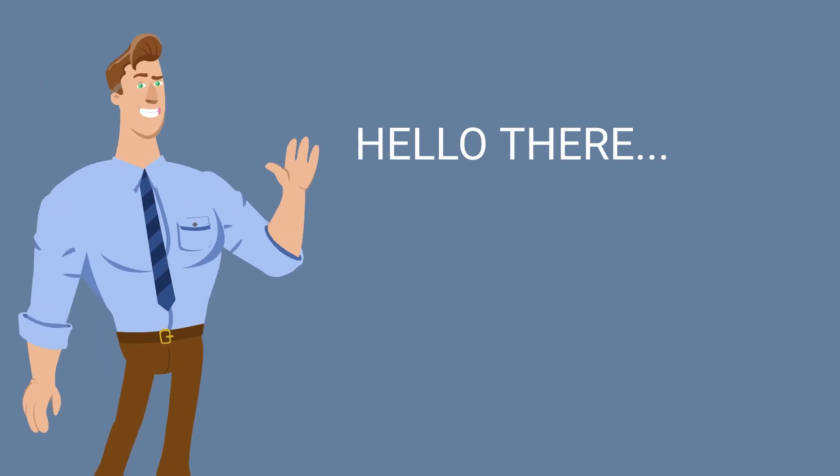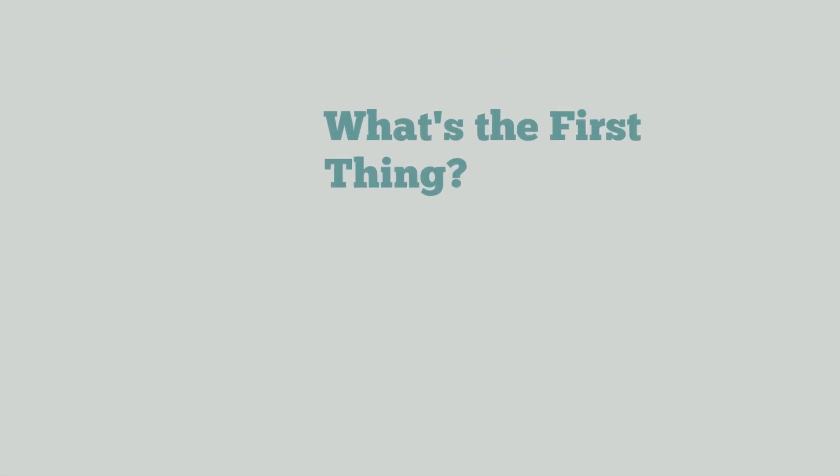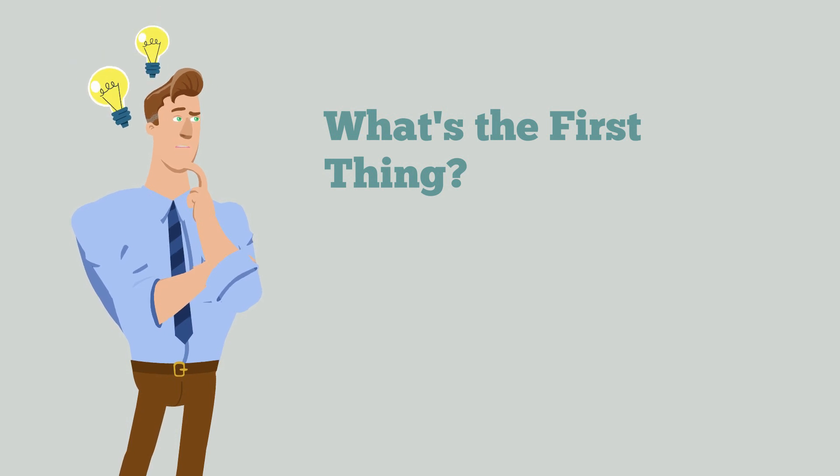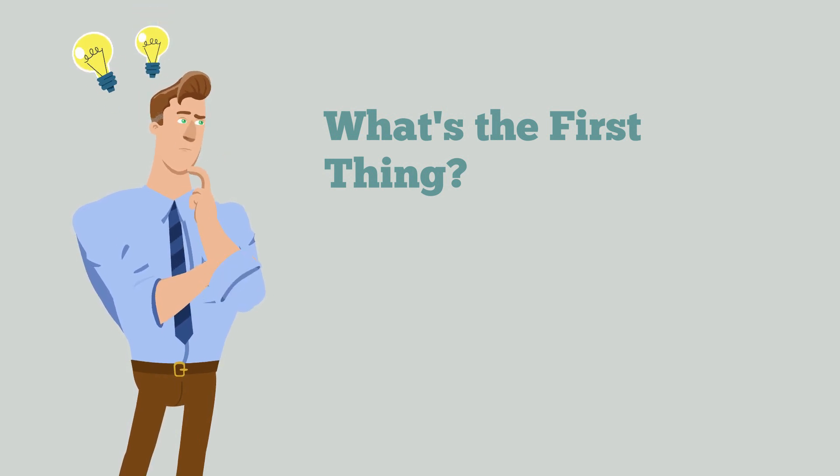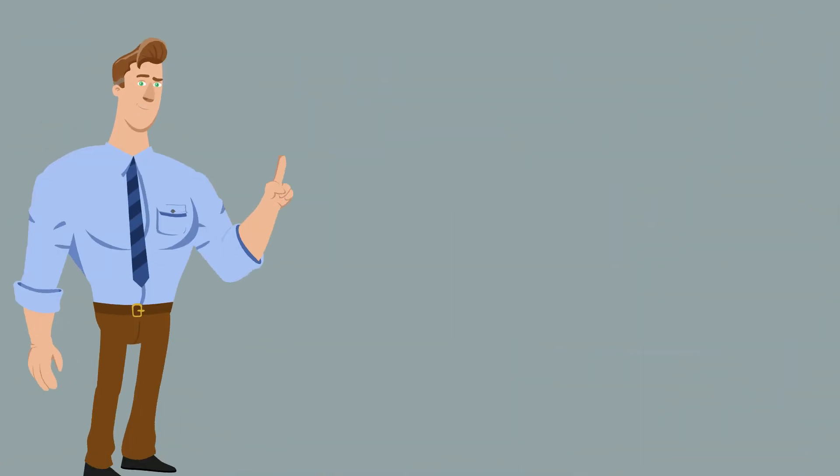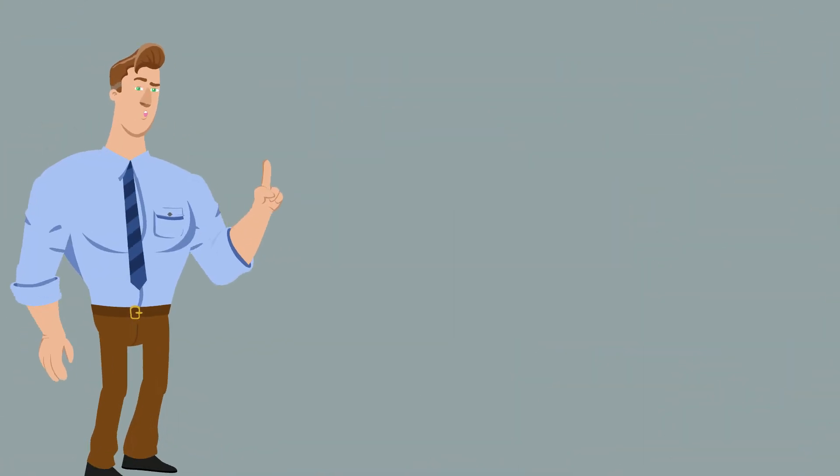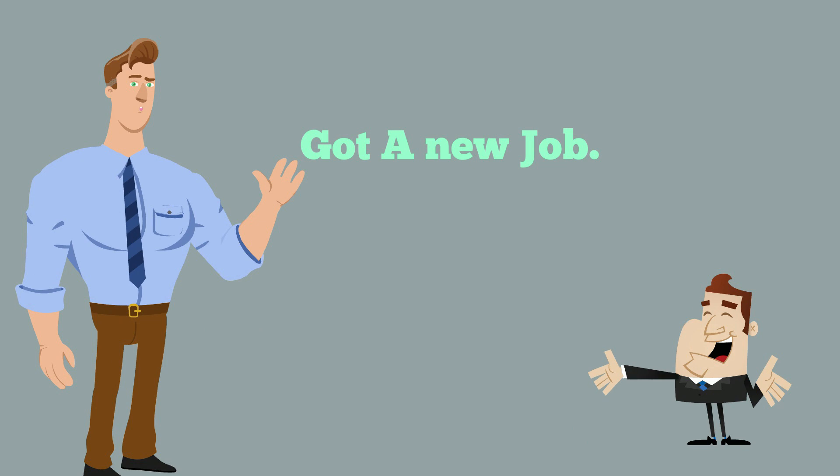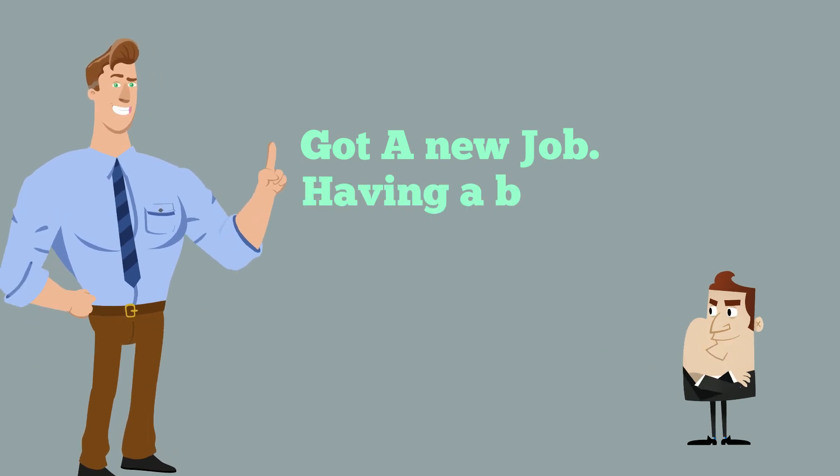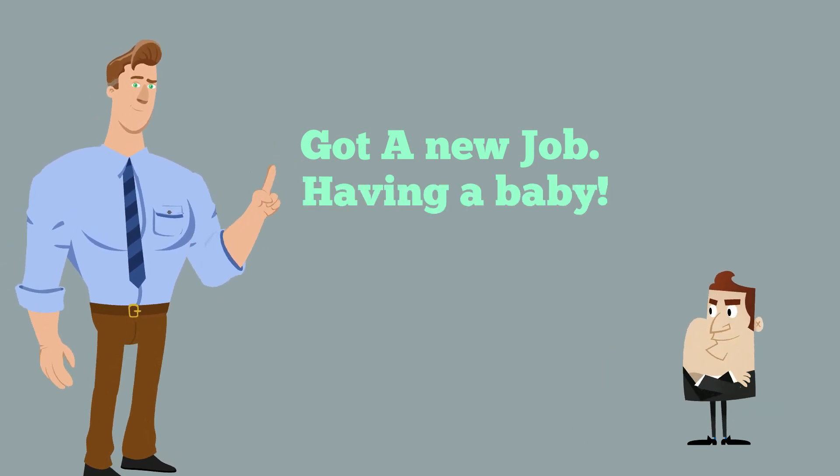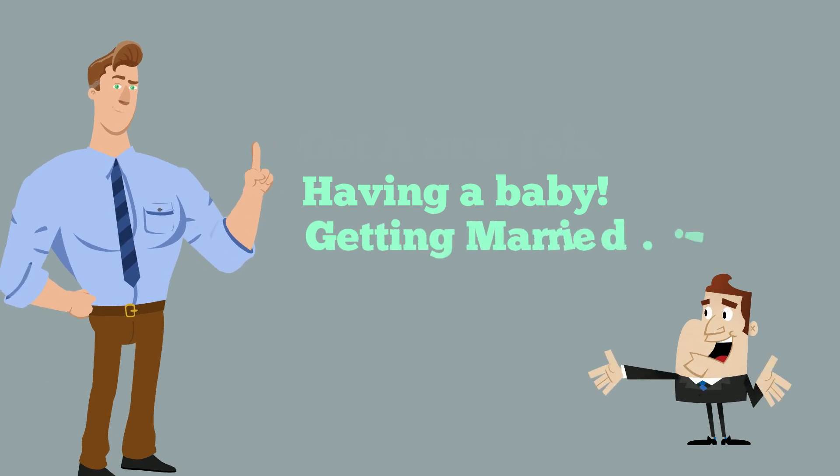Hello there, thanks for clicking. What's the first thing you want to do or say when someone you love gives you good news? Like, I just got a new job, or we are having a baby, or we are getting married.